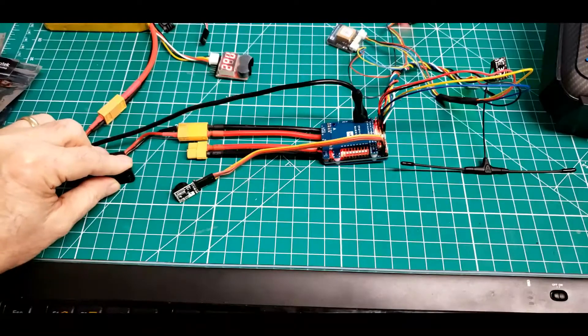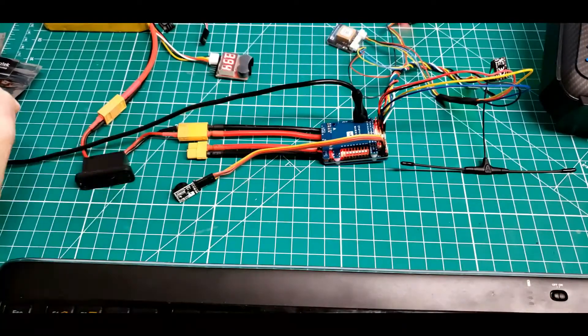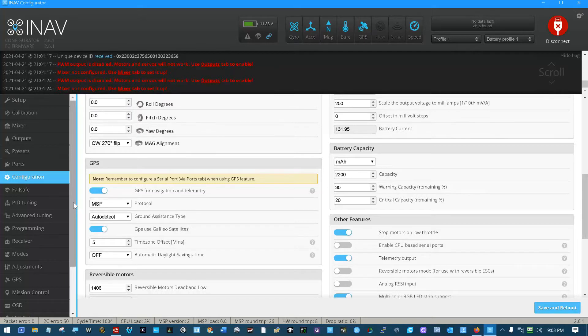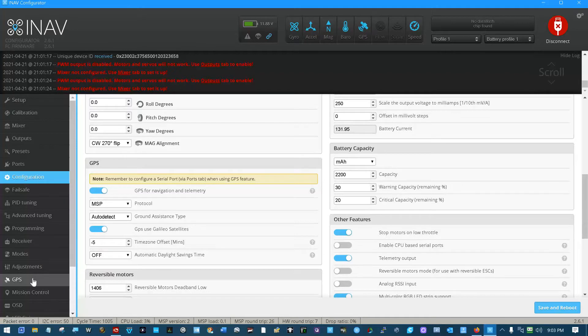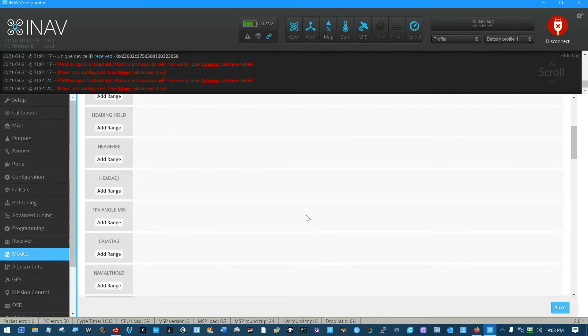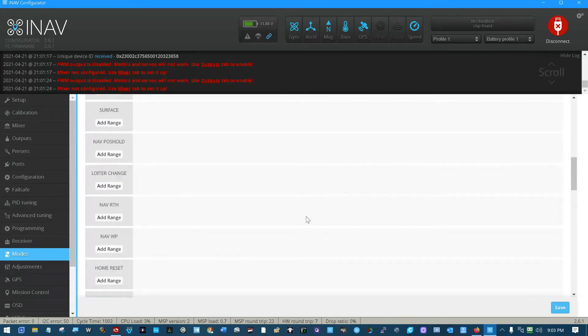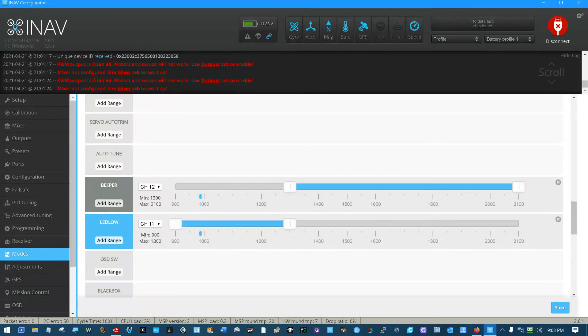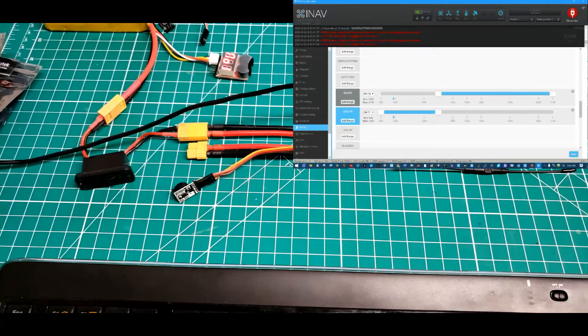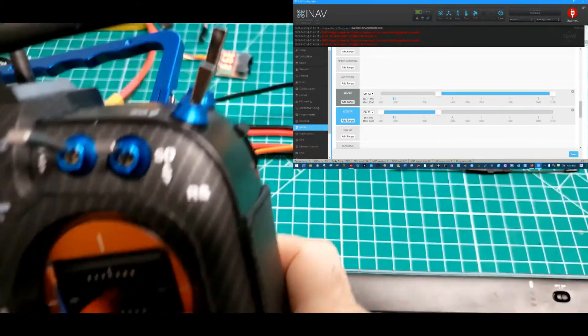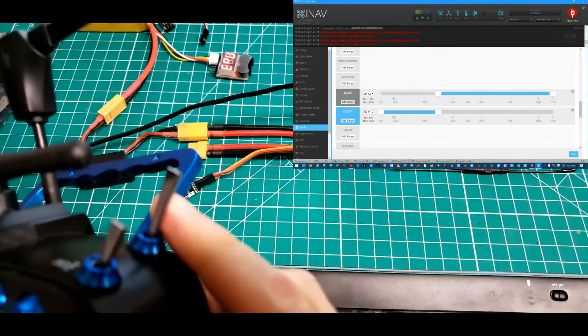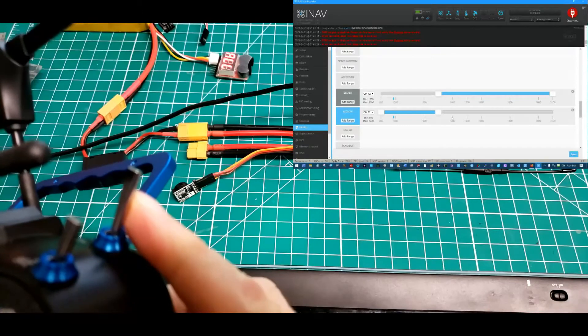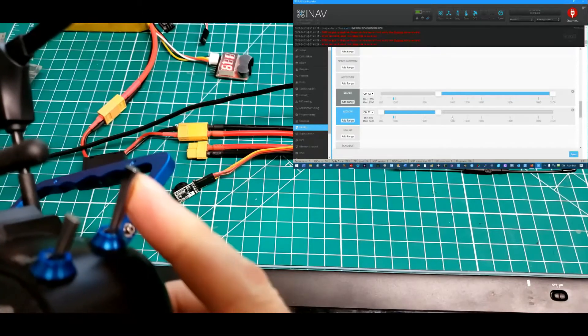Okay boy, that was some flailing around. So now we have our modes. If we go down, you'll see that we have beeper. It will beep when beeper is enabled. There you go. And what I've done there is I've just got it on this momentary switch right here, channel 12.